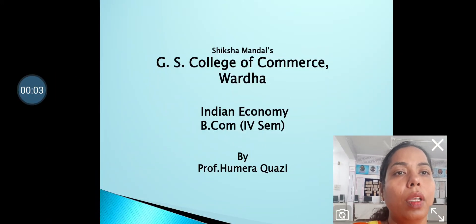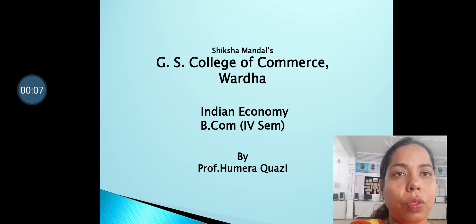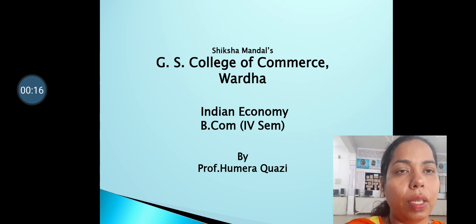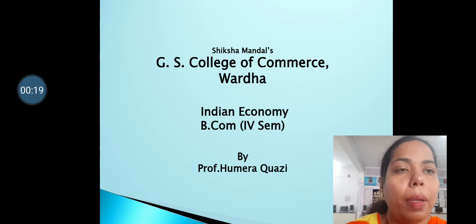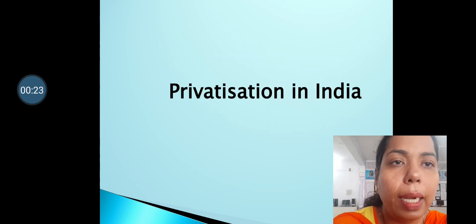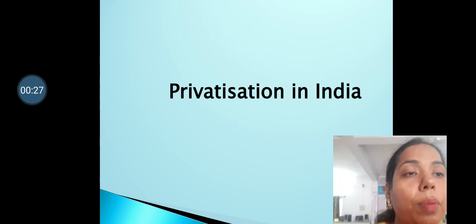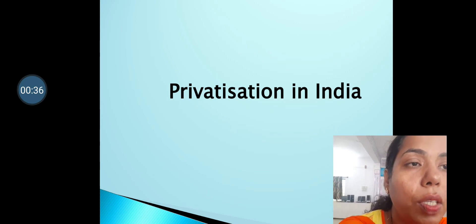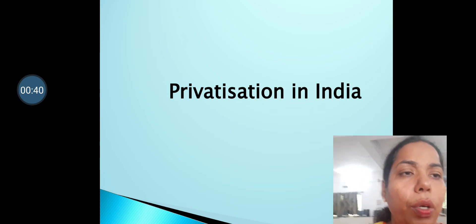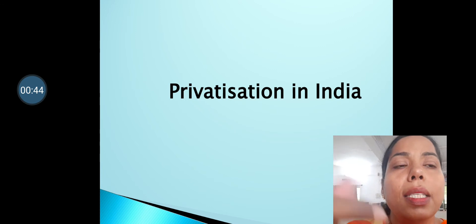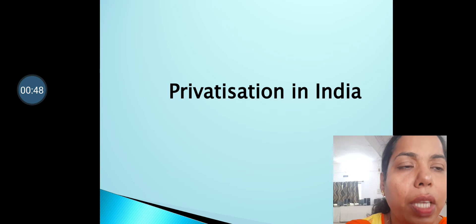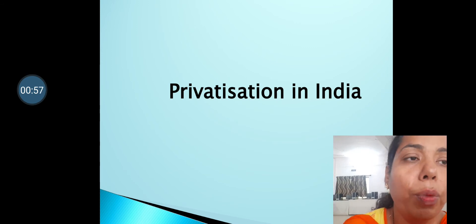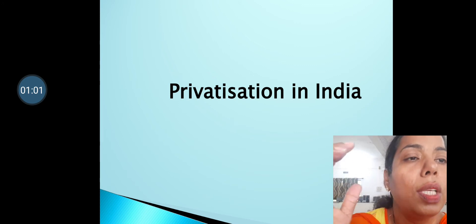Good morning, welcome back to the e-learning platform of GS College of Commerce. Today I'm going to discuss the subject Indian Economy, specifically the topic of privatization. We will cover the meaning of privatization, its objectives, conditions necessary for its success, government measures adopted for the privatization process, arguments in favor and against privatization, and suggestions for improvement.